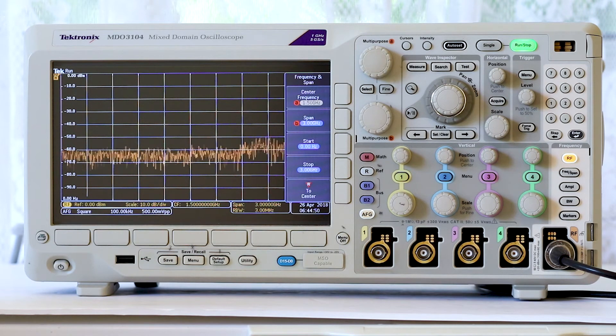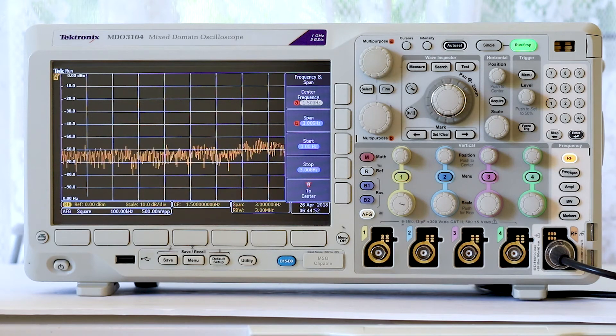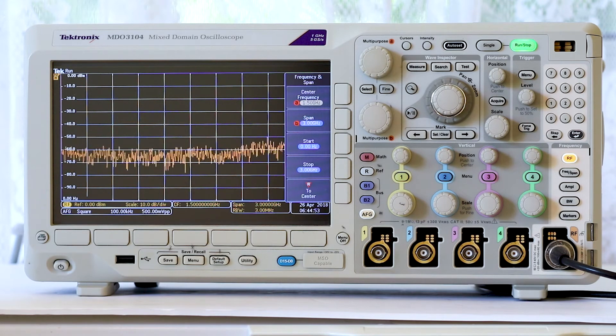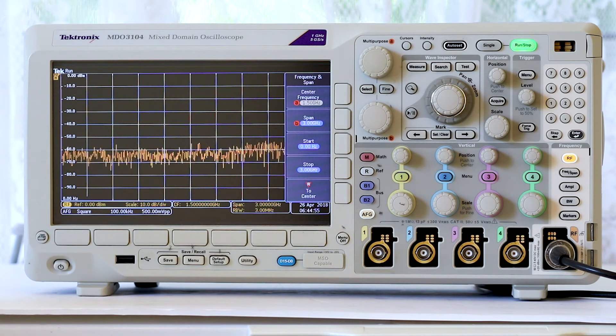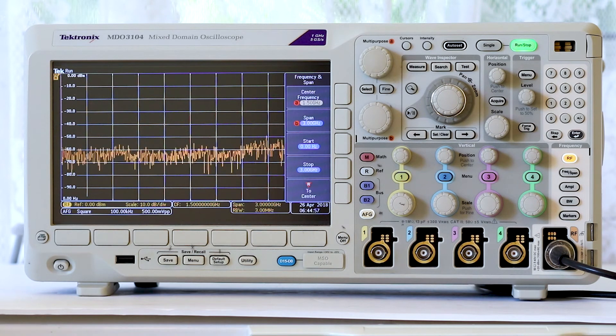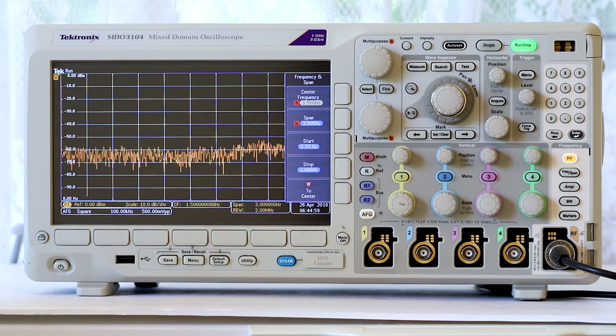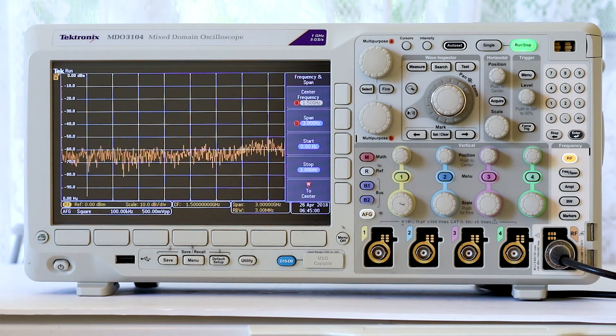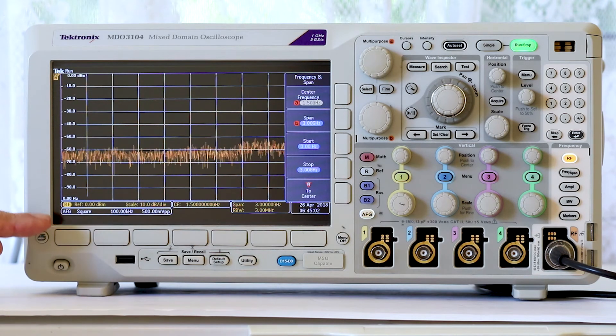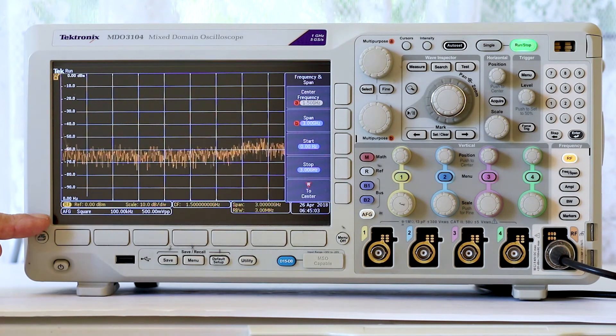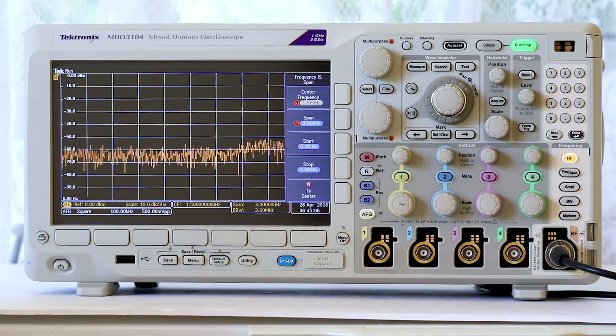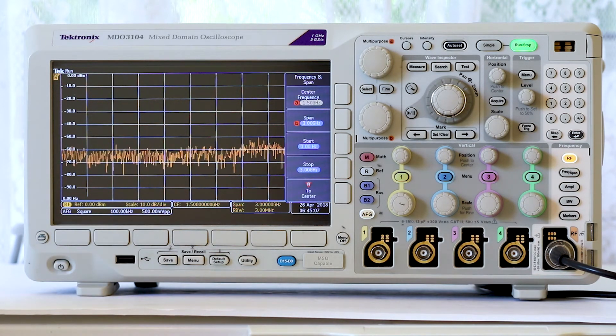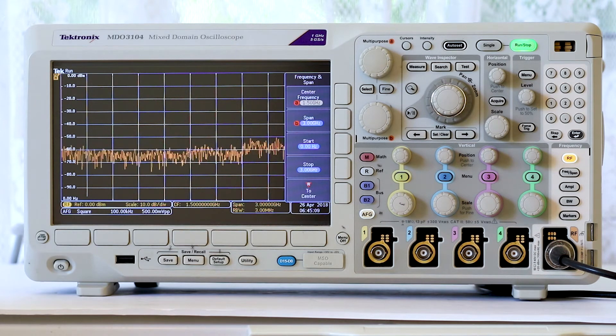To start, with the frequency and span menu open, make note of the fundamental frequency. You'll find it in the AFG menu bar at the very bottom of the screen.